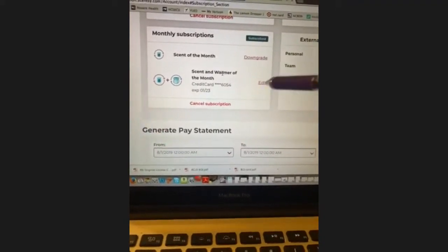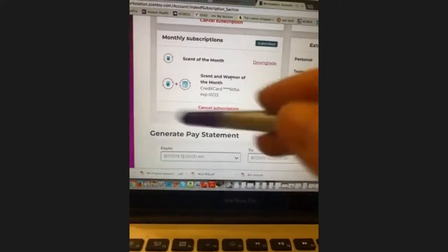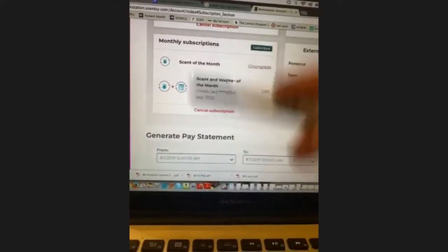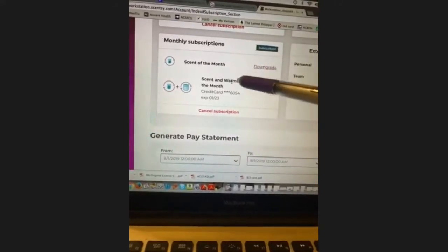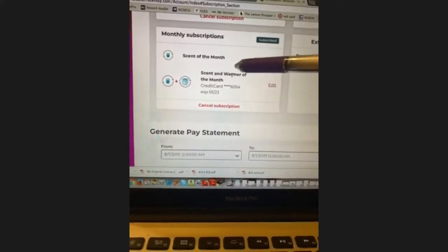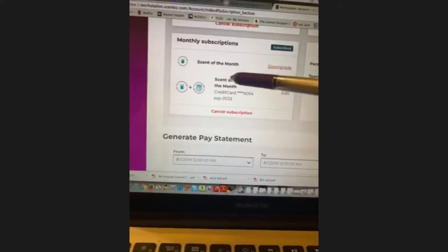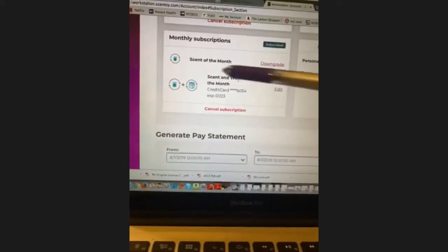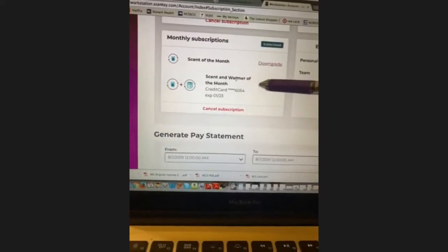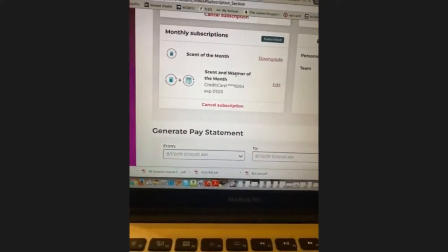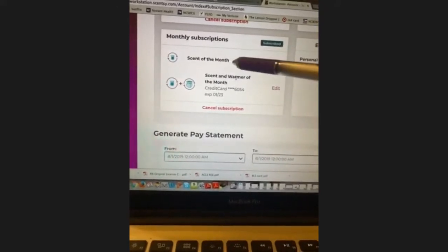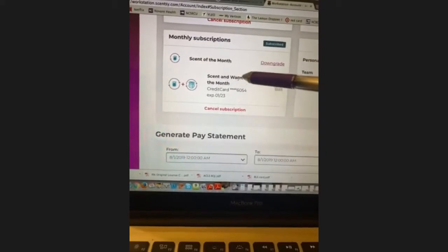With scent of the month you get bars of wax that you can make samples from or sell. You also get 50 brochures with a scent and warmer of the month picture, scratch-and-sniff stickers, and the brochure and wax to send out to customers. It's $30 for scent of the month — I always recommend it. If you like the warmer, upgrade to warmer of the month.